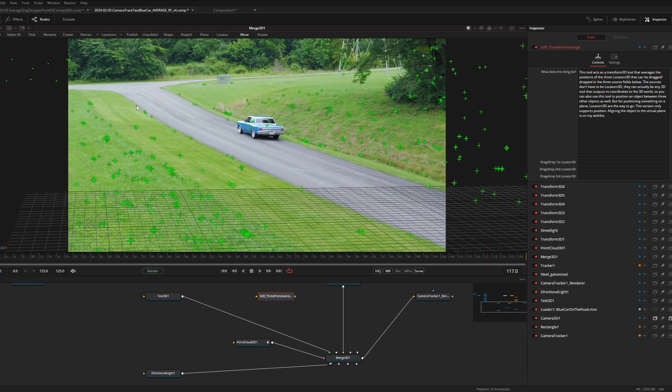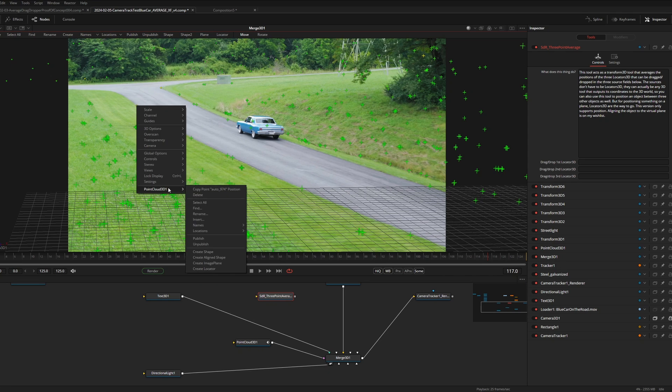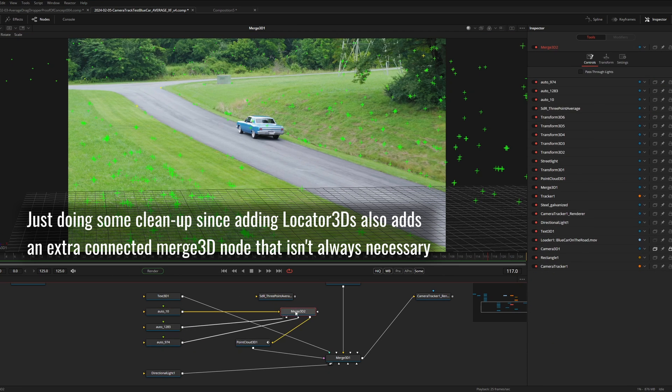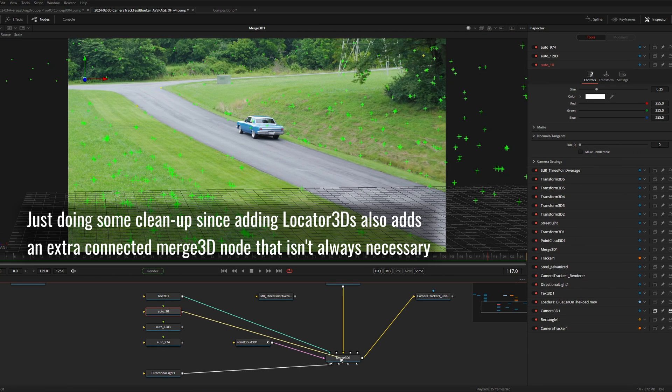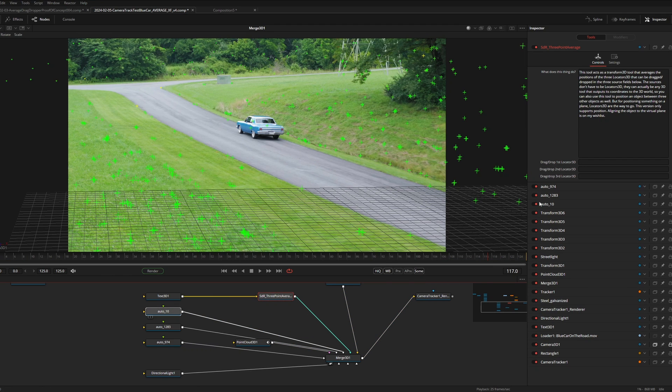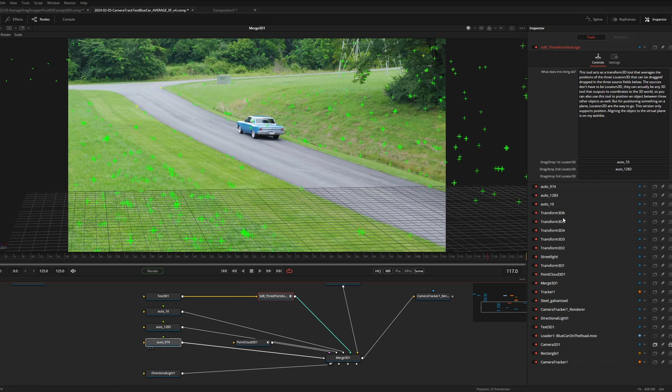This same principle also applies to our previous example of the fork in the road. I can select three points in the point cloud, right click and select create locator.